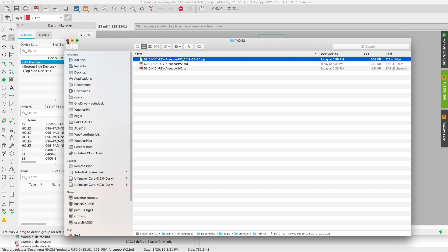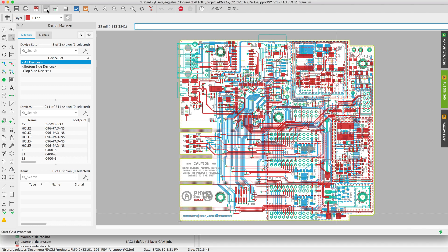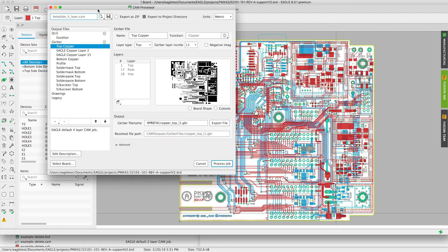Let's return to the PCB workspace. We'll go ahead and select the cam processor icon. Notice that the four layer template got automatically loaded.